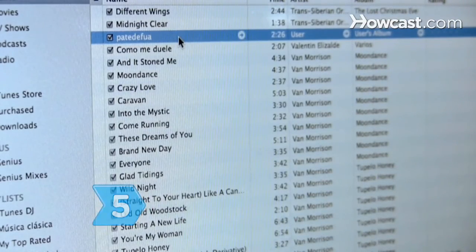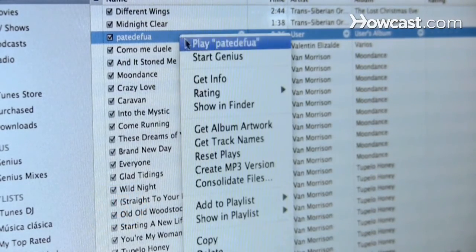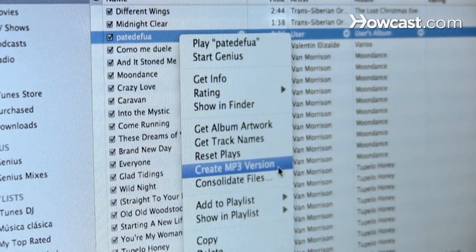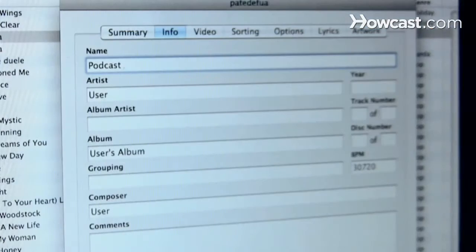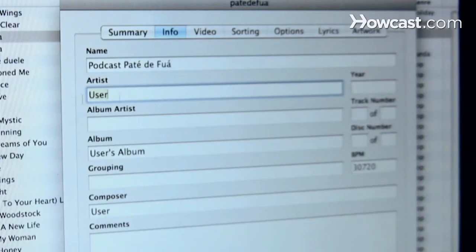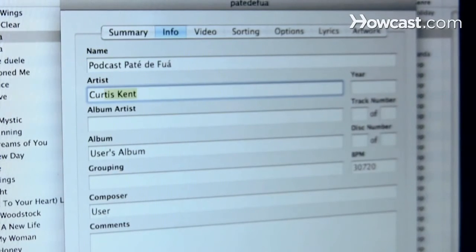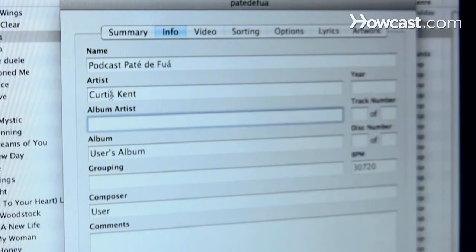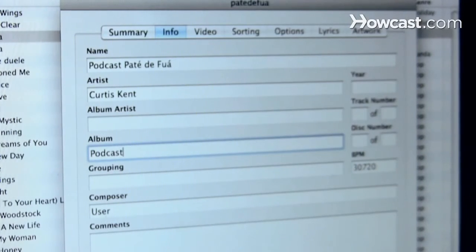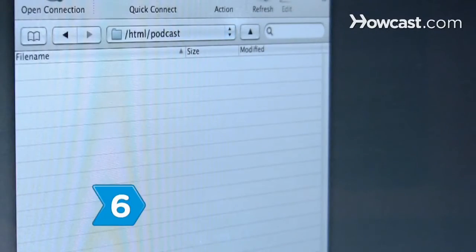Step 5: Open your file in a digital media player and use its controls to convert the audio to an MP3 file. Then edit the ID tags to include information like the podcast's title, creator, episode description, and artwork, making it easy for anyone who opens it to identify its contents.